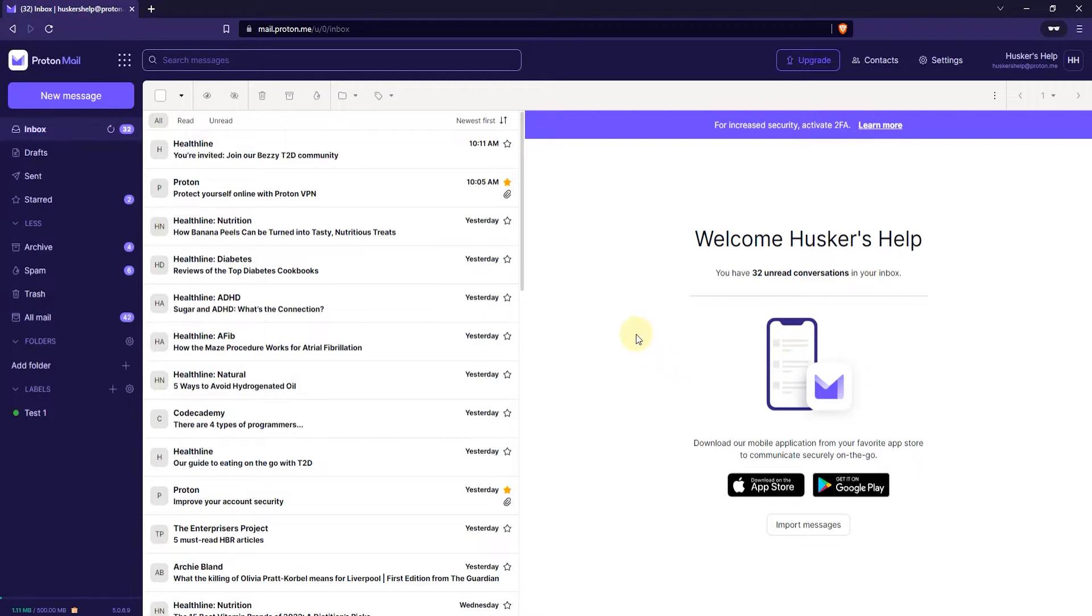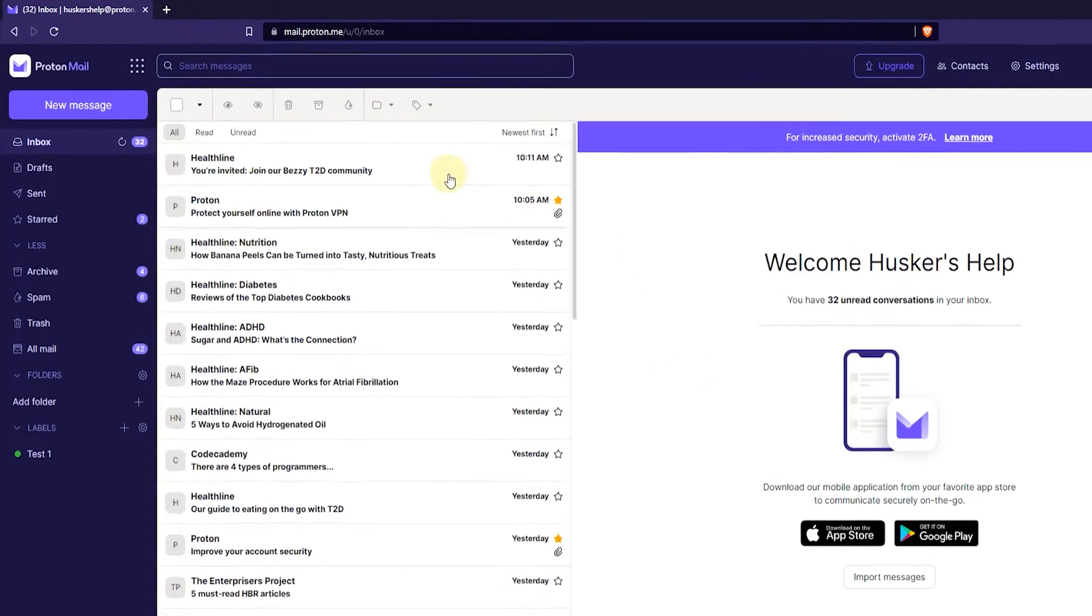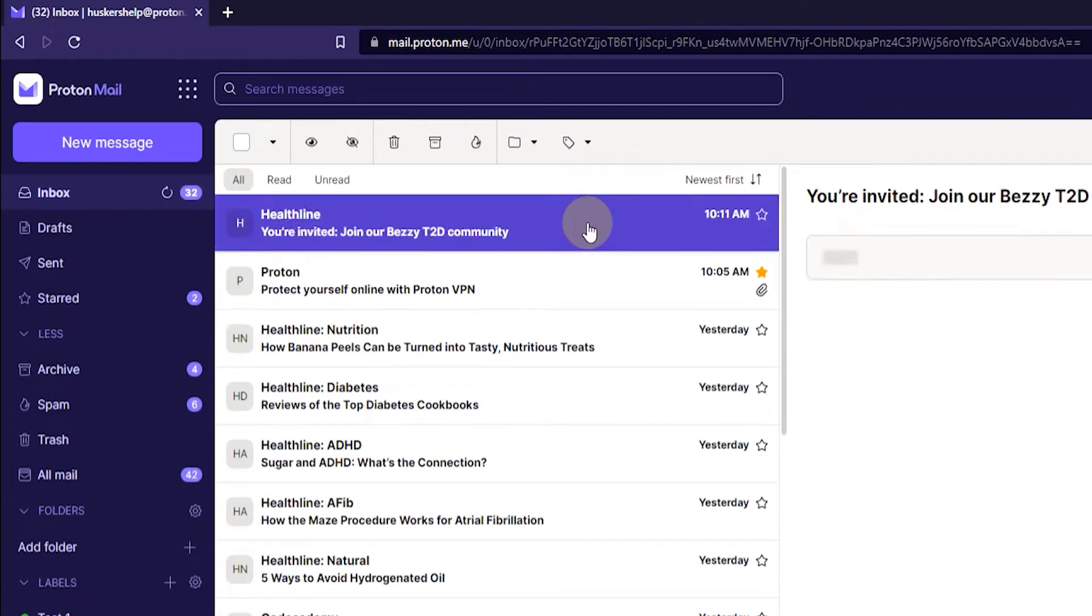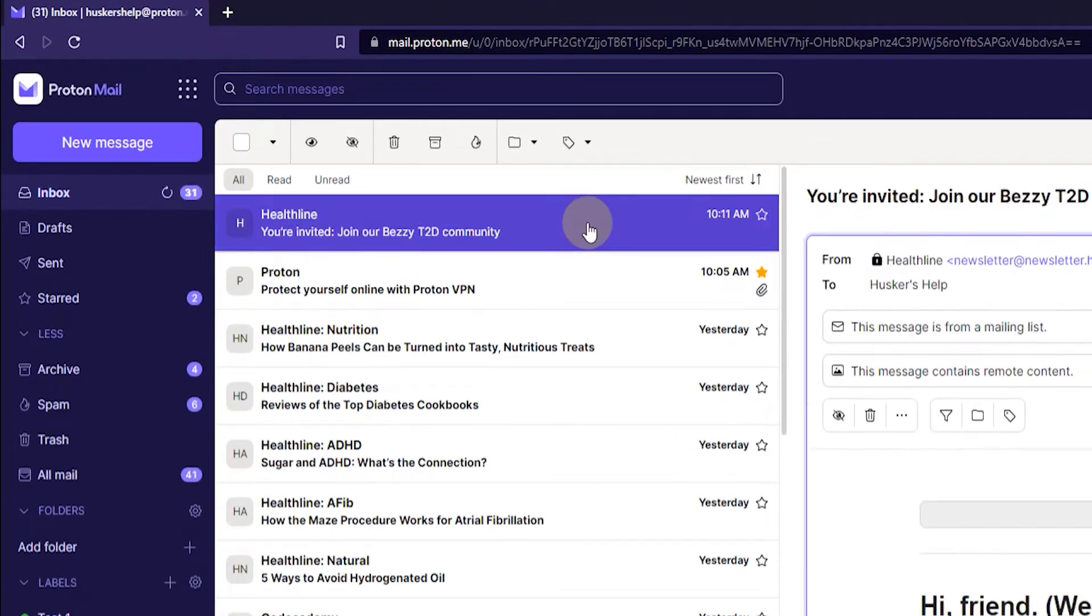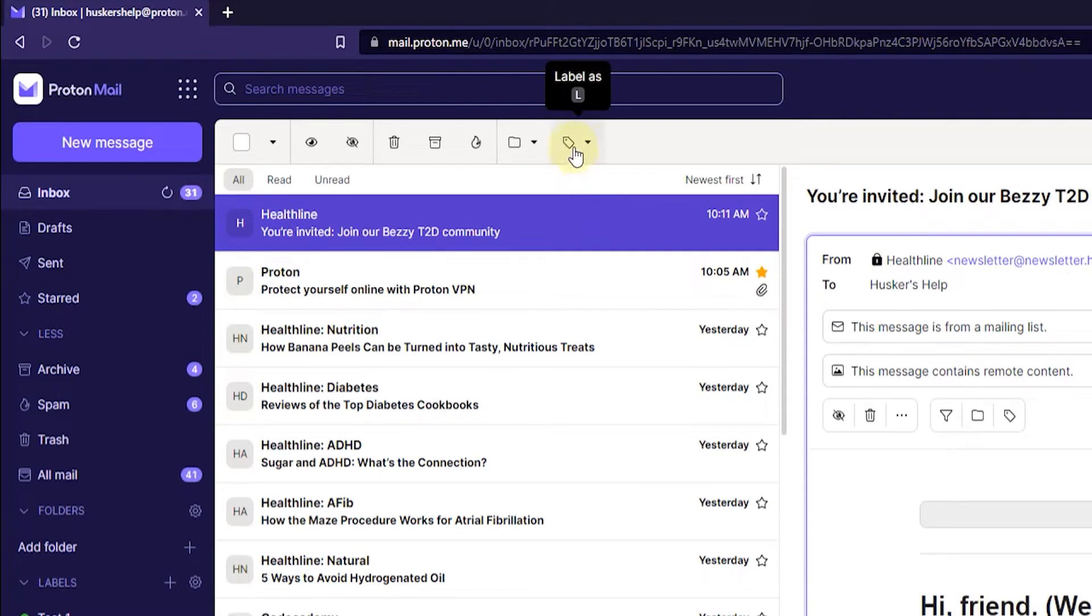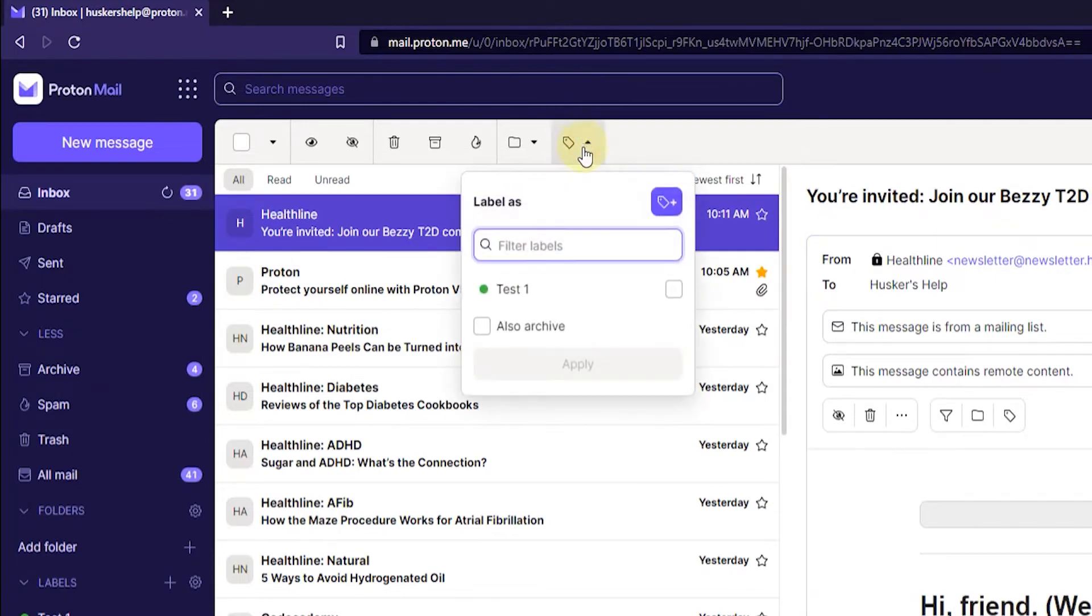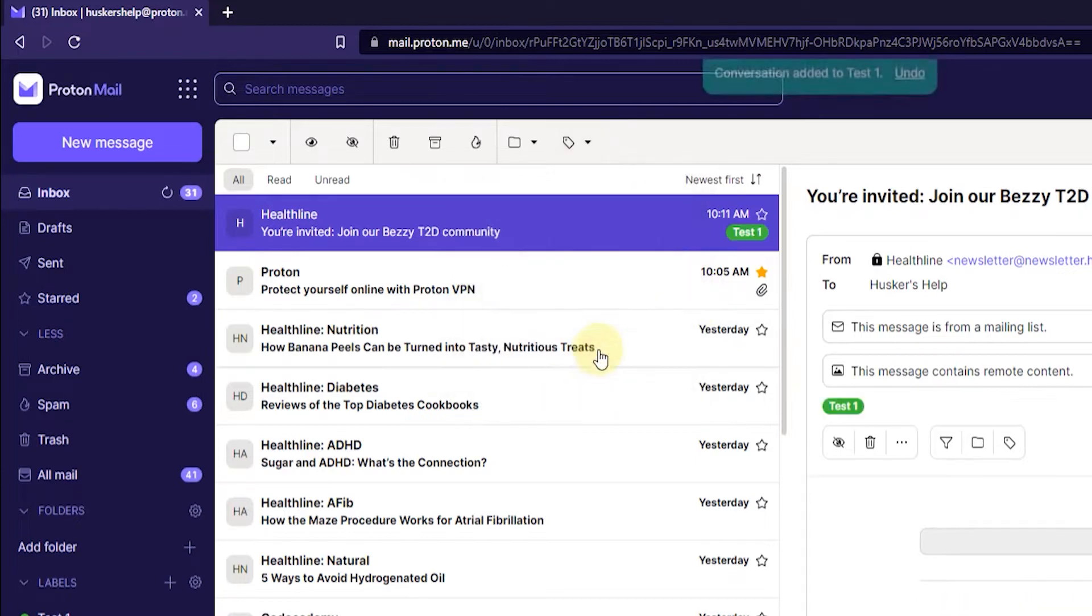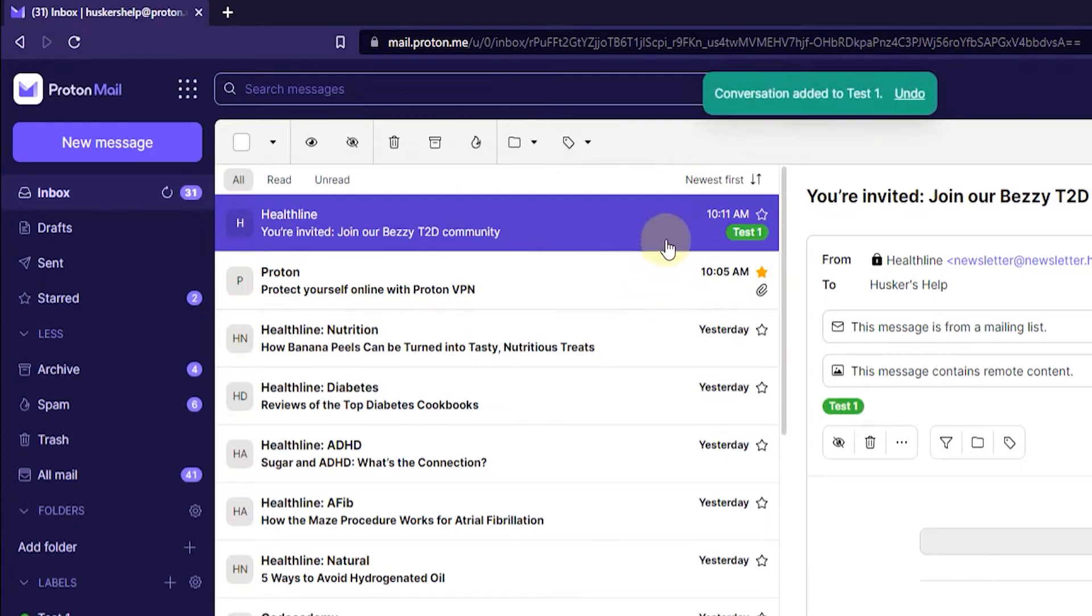Now, the next way you can add labels is by simply clicking on an email. Just click on an email in your inbox or archive or wherever. And then click on the Label as button on the top menu. And then select the label that you want to add. Just click on it so that it gets the checkmark here on the right. And then just click on Apply. Now, you've added a label to your email, to this one email.